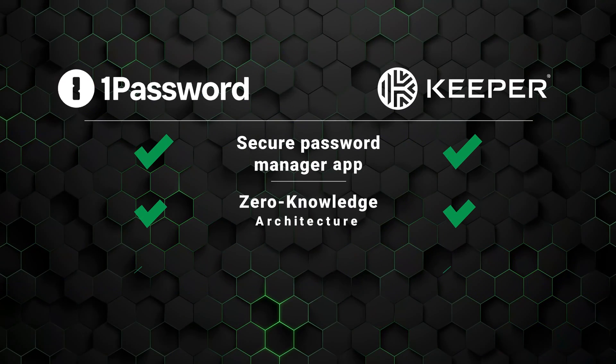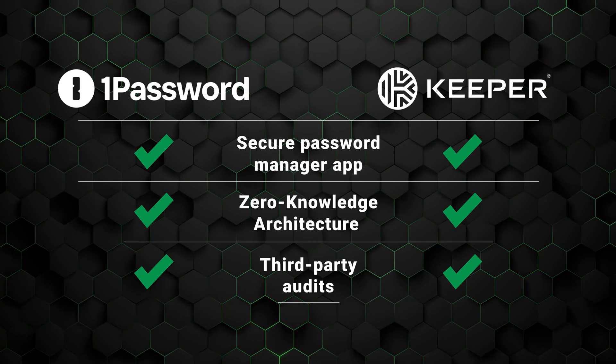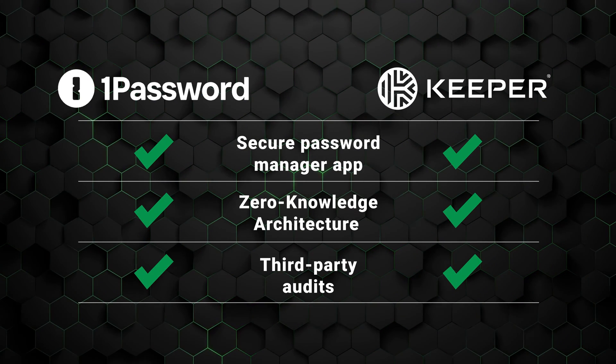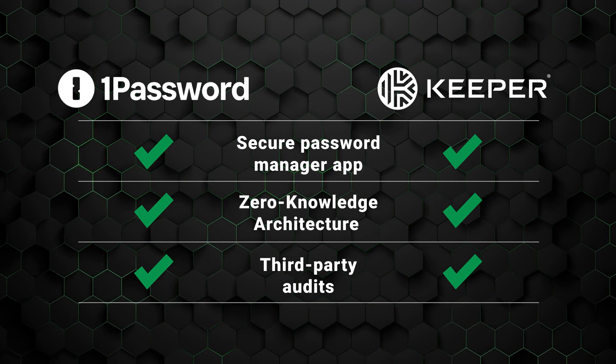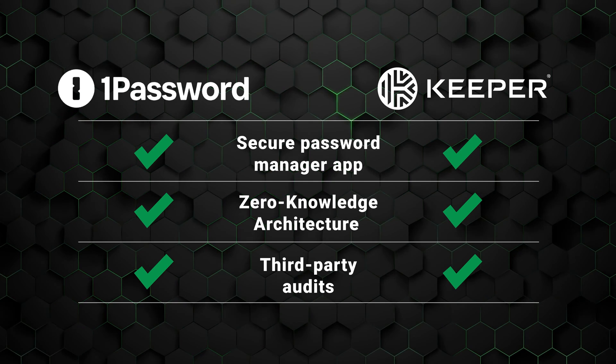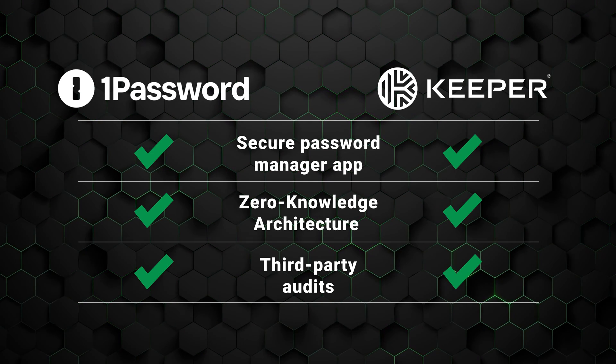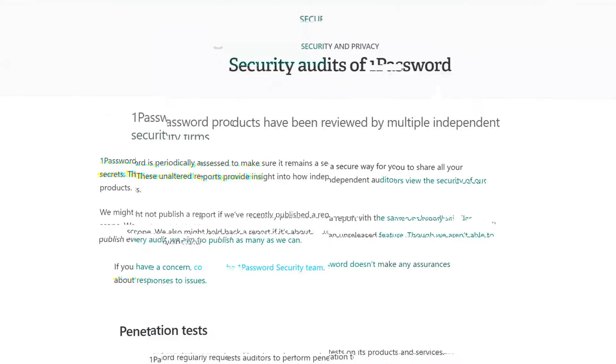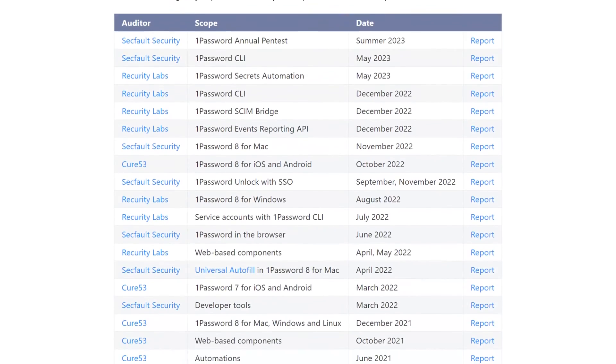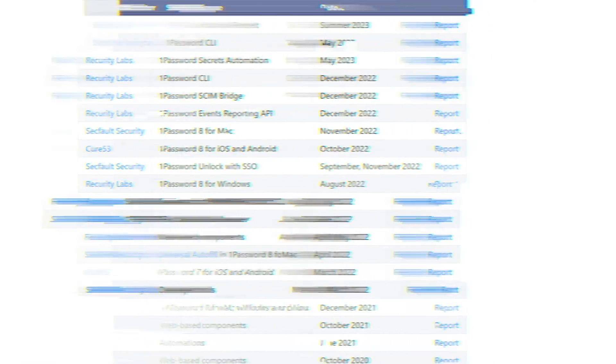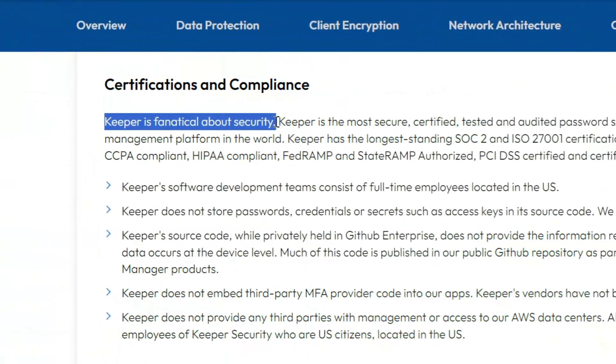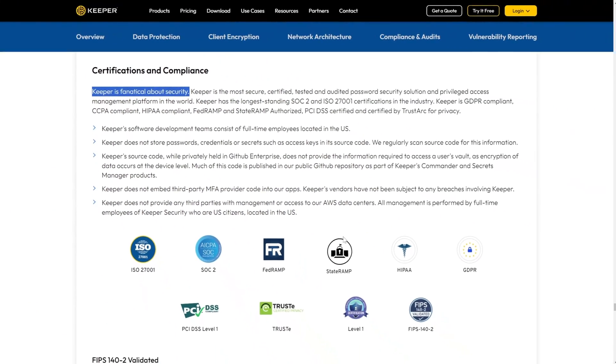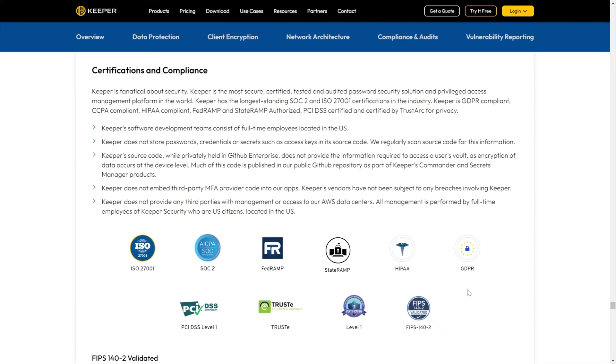Alright, so far in our 1Password vs. Keeper comparison, both providers offer a safe place to store your sensitive data, as well as a guarantee that your information stays for your eyes only. They further back up their promises with multiple years of third-party audits. Just some extra assurance that the security, privacy, and confidentiality claims hold up to what they say they are.